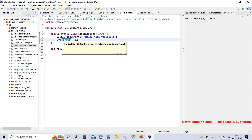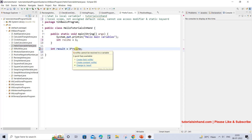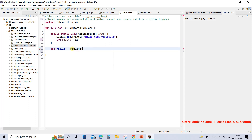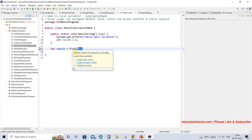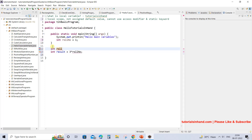Now suppose you are forcefully writing roleNumber outside — you will see there is a compilation error. Why? Because this roleNumber is not known to the program. If you hover your mouse over it, you will see that roleNumber cannot be resolved to a variable, because this roleNumber was never declared outside the main method.